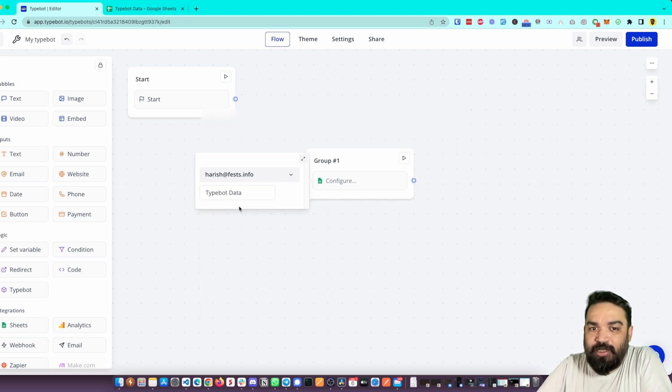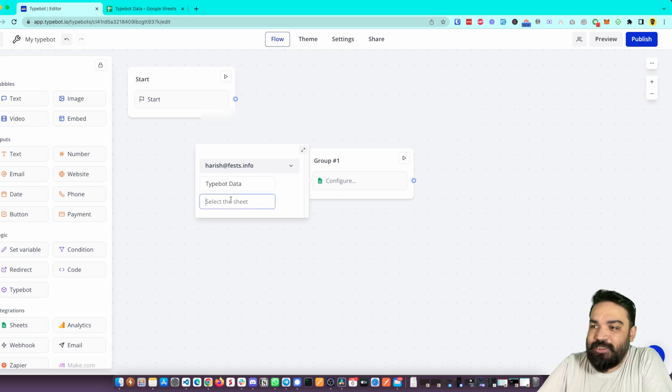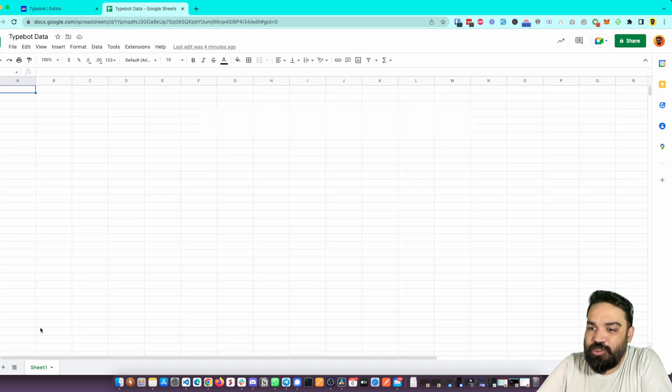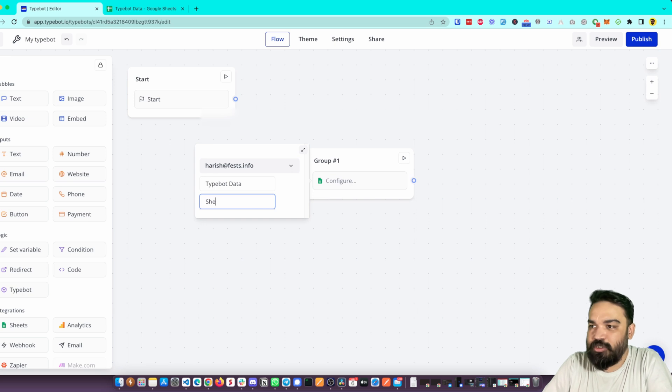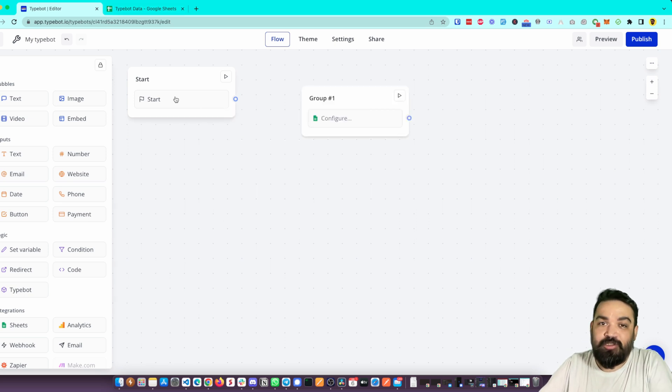I'll click on that and then it will load the sheets. Now inside this there is just one sheet which is called Sheet One. I'm going to select Sheet One. So the first step is to